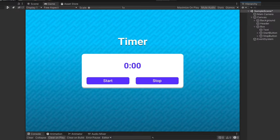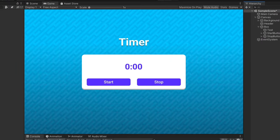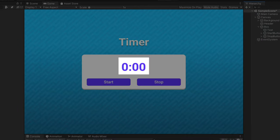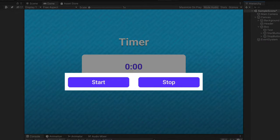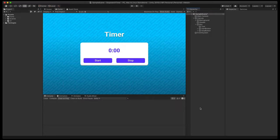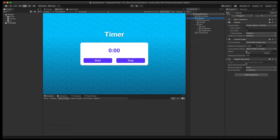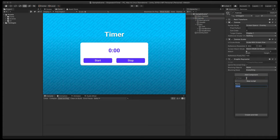So here I have a simple UI with text in the middle and two buttons that will control the timer. Our first task will be to create a timer. Click on the canvas, add component and type timer. Open it.